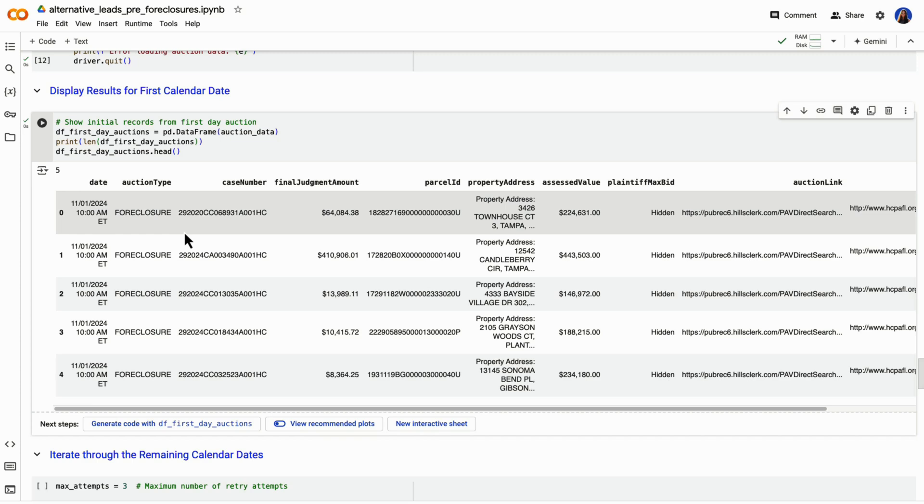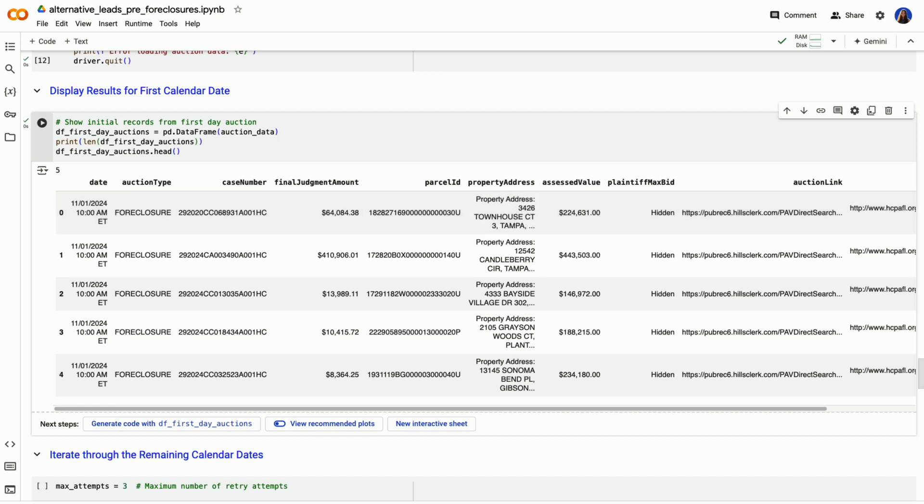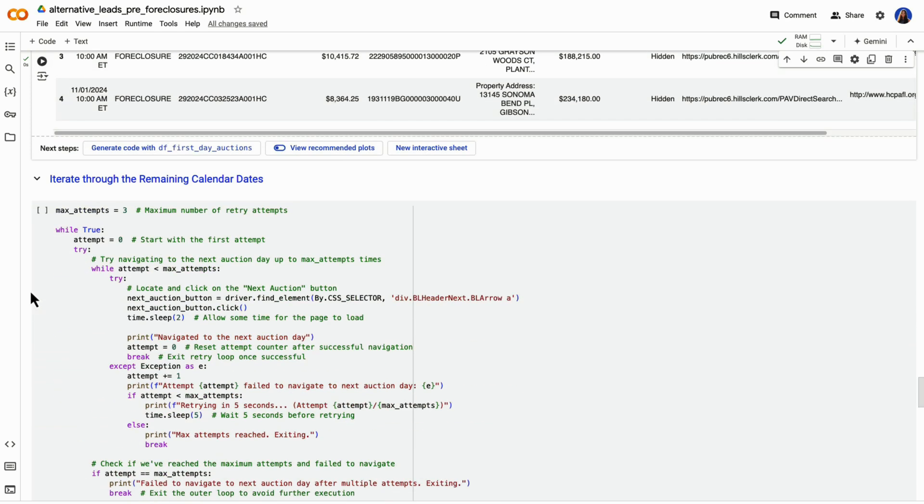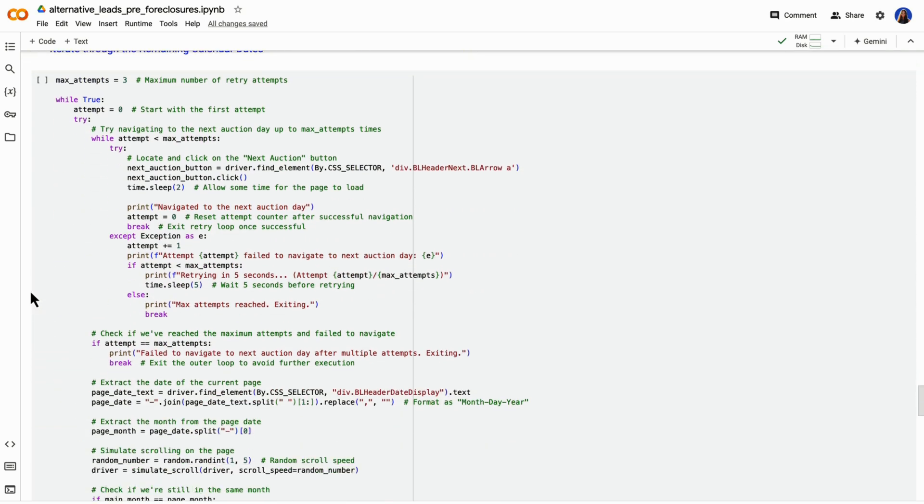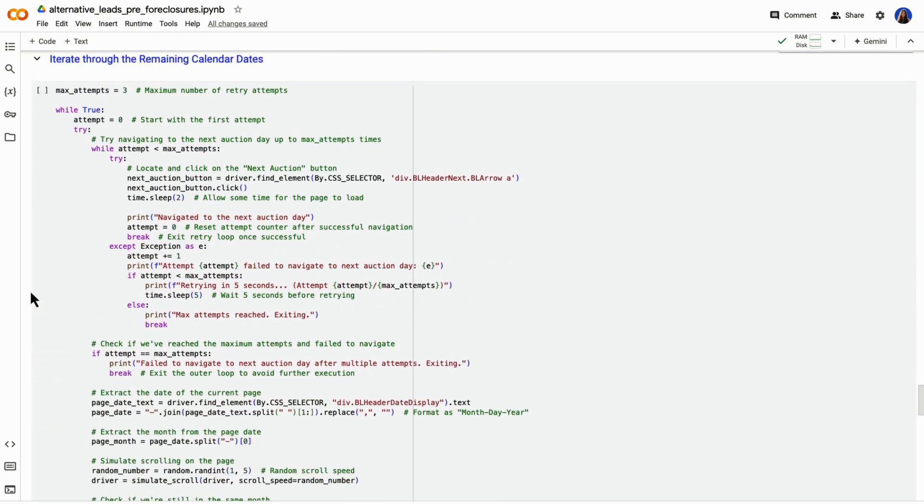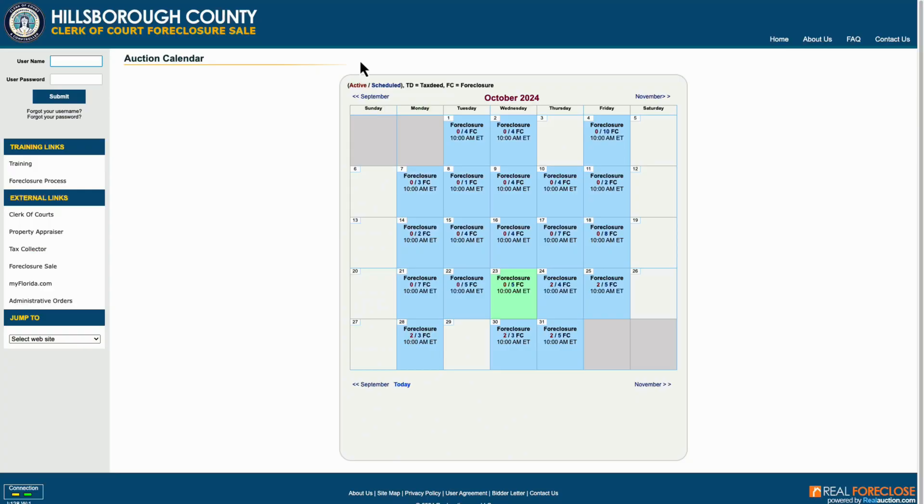We have information like the date of the auction, final judgment amount, parcel ID, property address, assessed value, and even links like to the auction as well as to the property records. This is great, we now have a little bit of our data in place, but we need to do this for all of the auction dates.